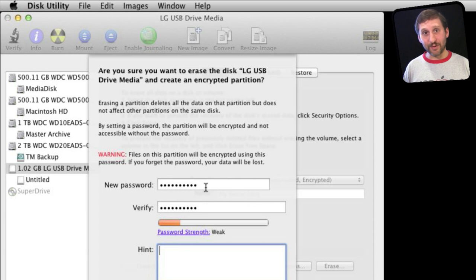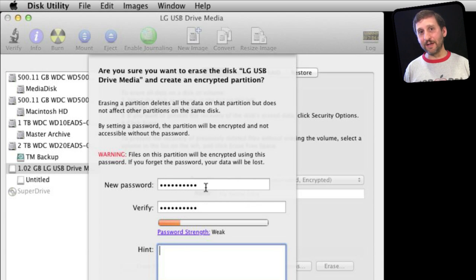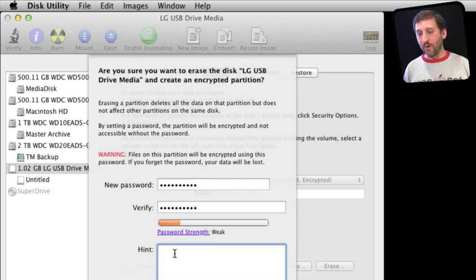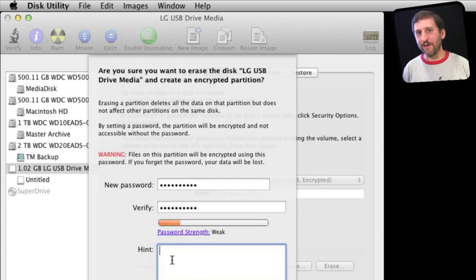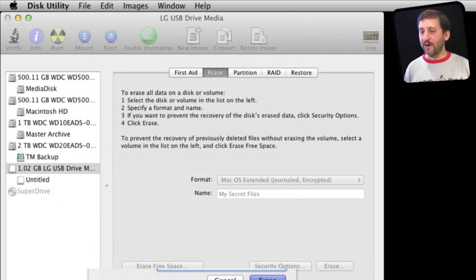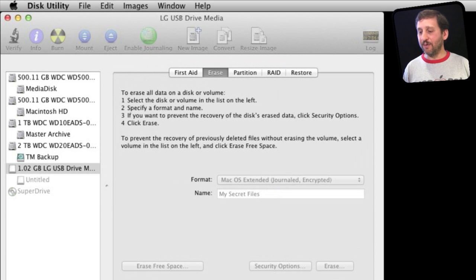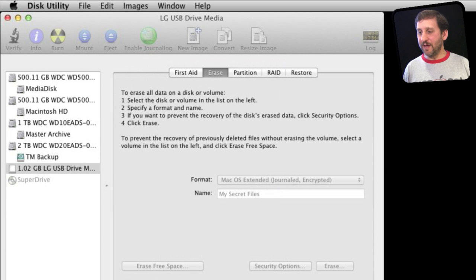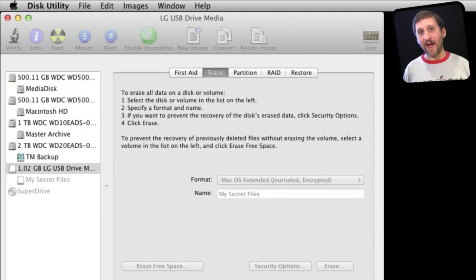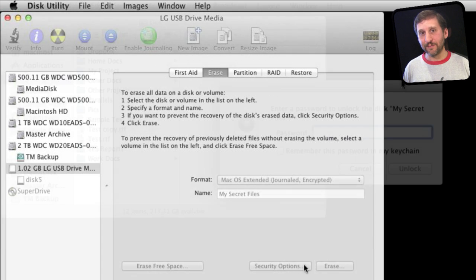Maybe write it down and put it in a drawer at home, or use it in a secure thing like 1Password that allows you to store passwords securely. Or give yourself a good hint that will tip you off and won't give anybody else access to the information there. Then you hit erase and it will format the drive. It will be encrypted and the only way to get access to it will be if you have that password.